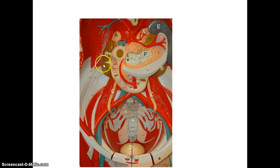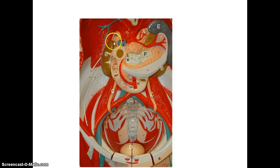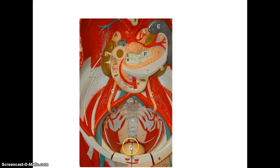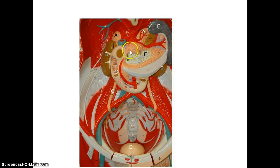So we have the kidneys — you can see this one's posterior, you can't see it very well. On top of the kidneys we have the adrenal glands, small intestine, ureters here and here, and bladder. Up here is the spleen and the pancreas.